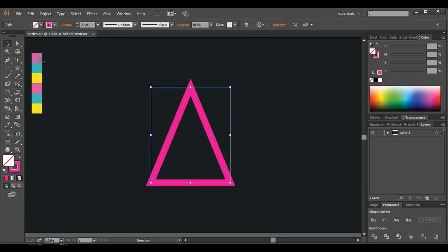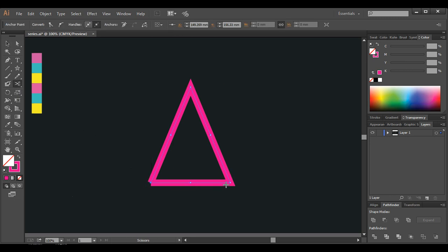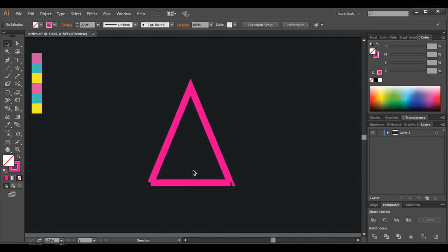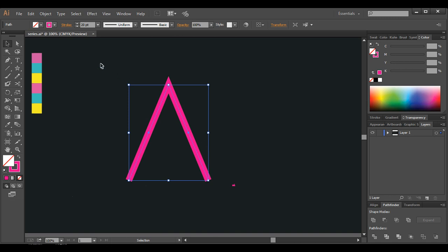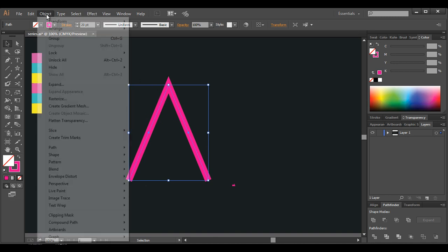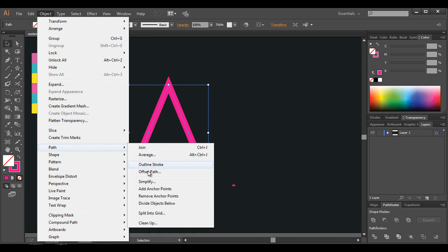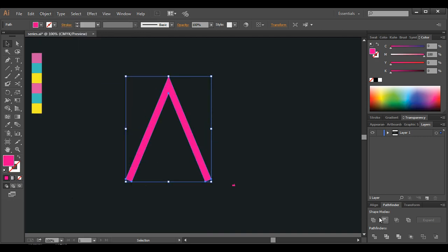Now let's cut this off here — we don't need the lower piece, so I'll use the Scissors tool and cut. We have cut down the lower piece, delete it out and we got this shape. Now make sure it's one object — go to Object > Path > Outline Stroke, and using the Pathfinder, just combine it.